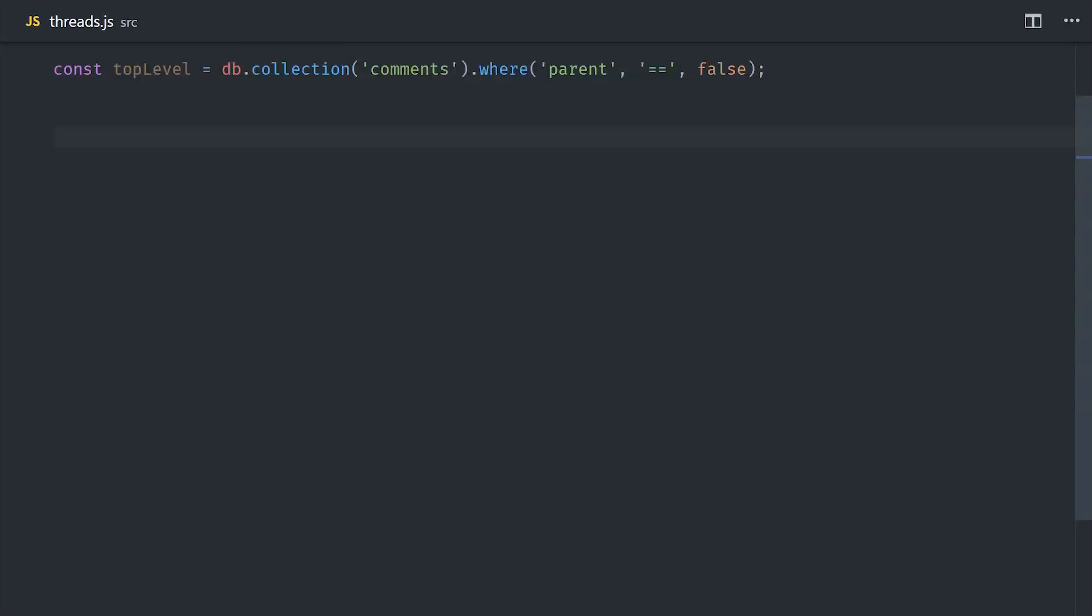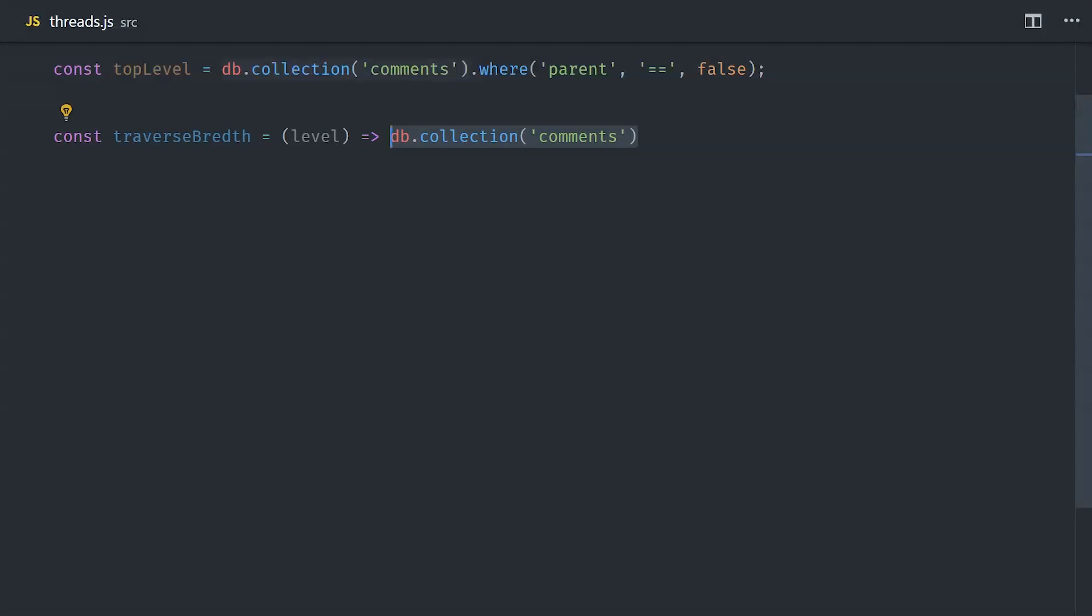But I think most use cases will require you to query the depth of the tree, so this part's technically optional. Then assuming you have the level property, which is just an integer that increases by one for each level, you can use where to query where all the documents live at a certain level, or you could use a range operator to get everything above or below a certain level.